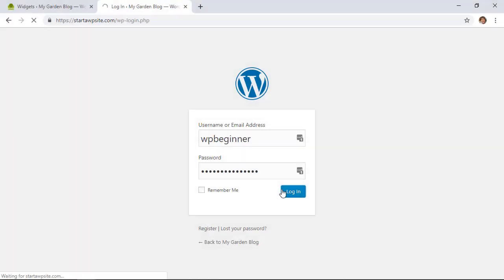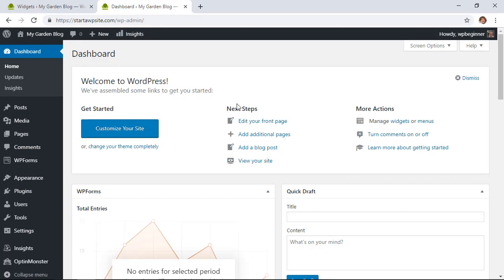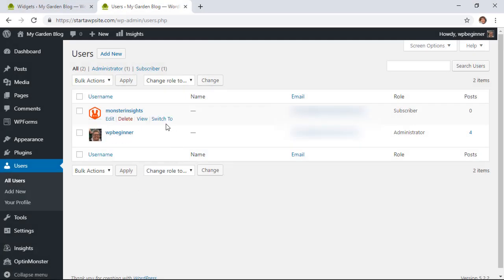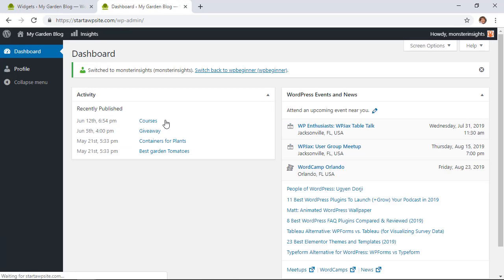A couple of issues with that: when people log in, it takes them to the dashboard. When they're a Subscriber they'll see a lot less, but the problem is they're able to click Site Admin, which takes them to the back end — that's confusing for subscribers. We can't change those widget links as they're set by default, so there's a different way we can handle this, which I'll show you next.